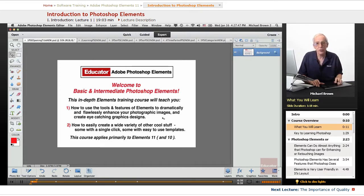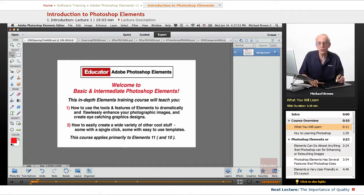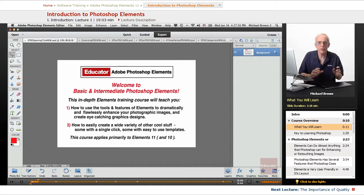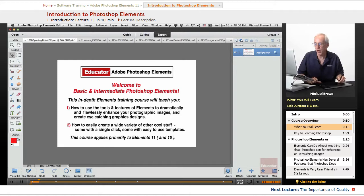Another cool thing about Elements: it has a wide variety of other cool stuff within it — some things that you can do with a single click, others where you have templates that you fill in and massage and kick out some really cool graphics. A wonderful course.